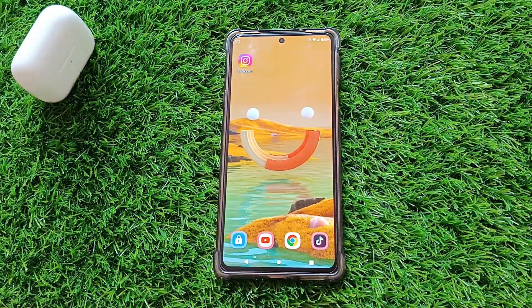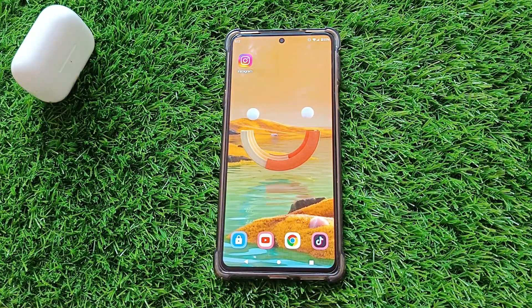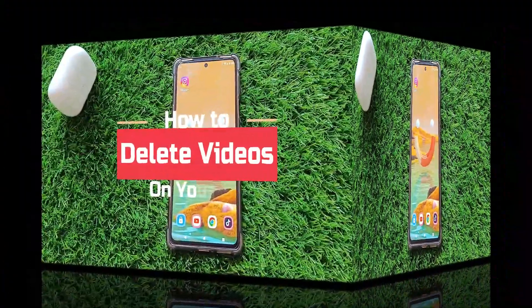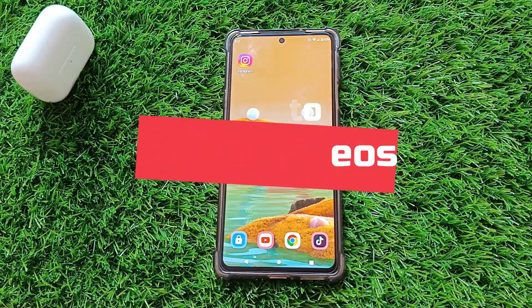Hey everyone, welcome back to our channel. In today's video, I'm going to show you how to delete videos from your YouTube channel. So let's get started.